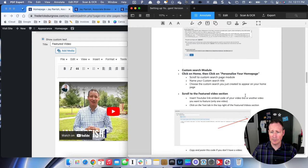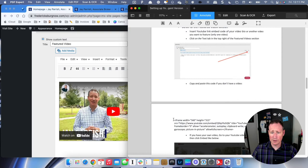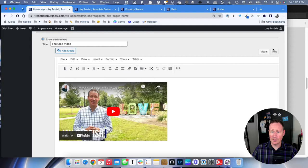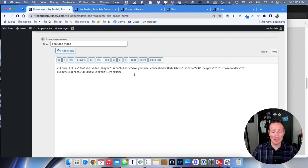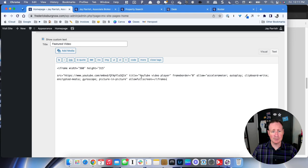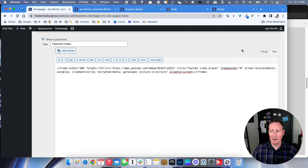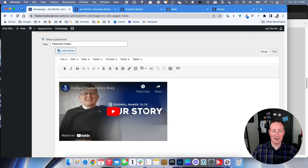Scroll down to the Featured Video section. Go in front of the iframe code, click and highlight all the way to the end so you have it all covered, then copy it. Go back to the website and click on the Text tab in the top right — you're going behind the scenes of the website. Yours will probably be blank. Just paste the code in there. Then go back to Visual and now you'll see our company's 'Our Story' video on there as a good starting point if you don't have your own video yet.